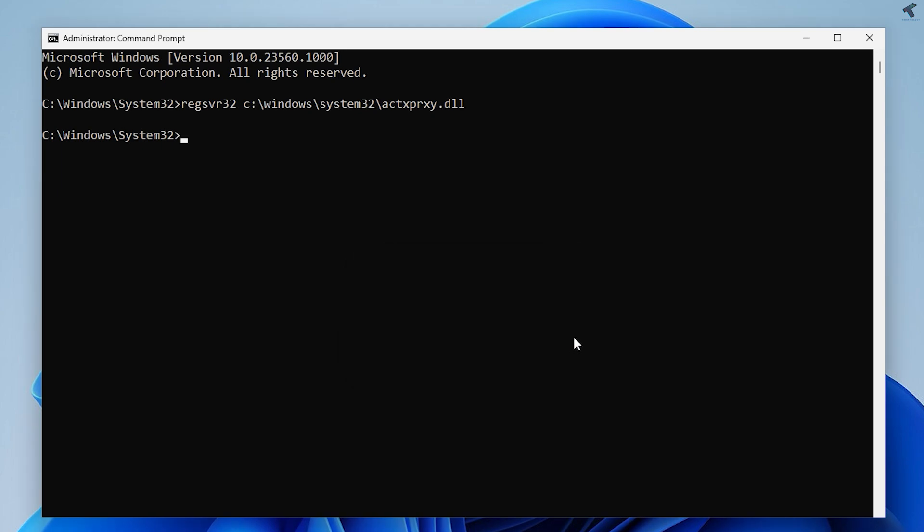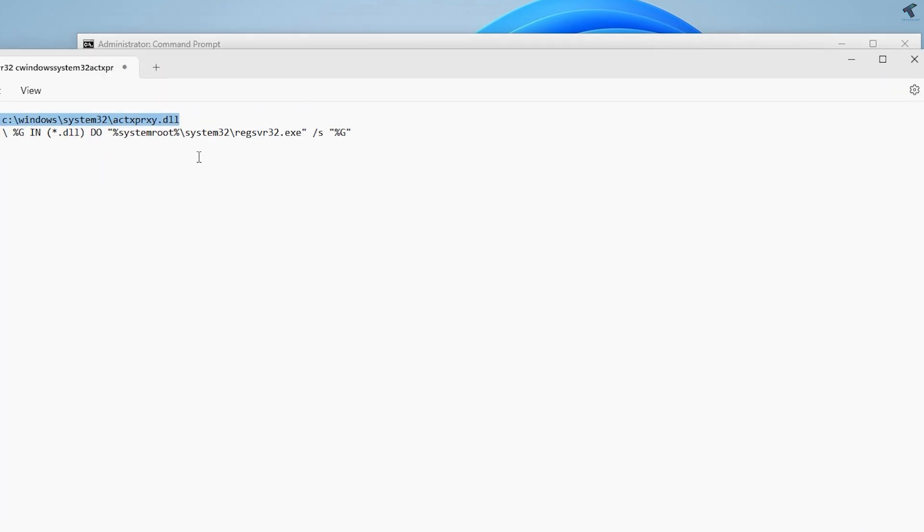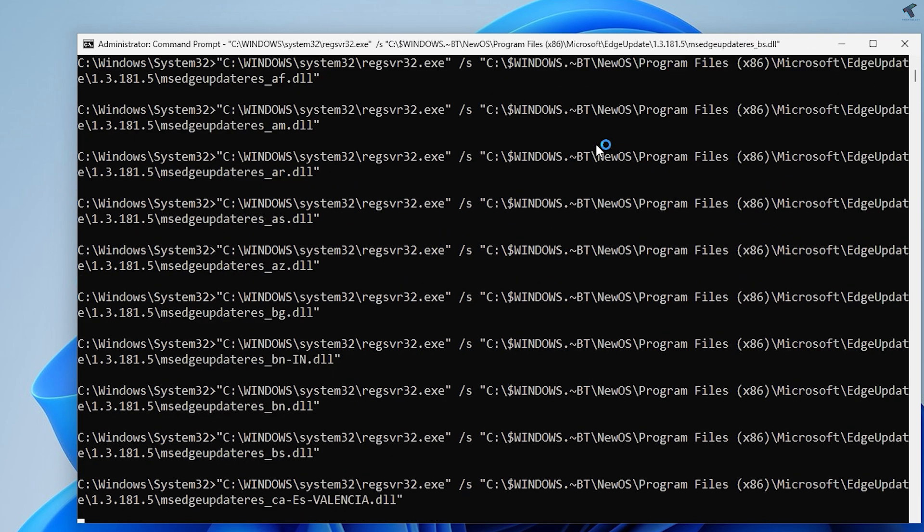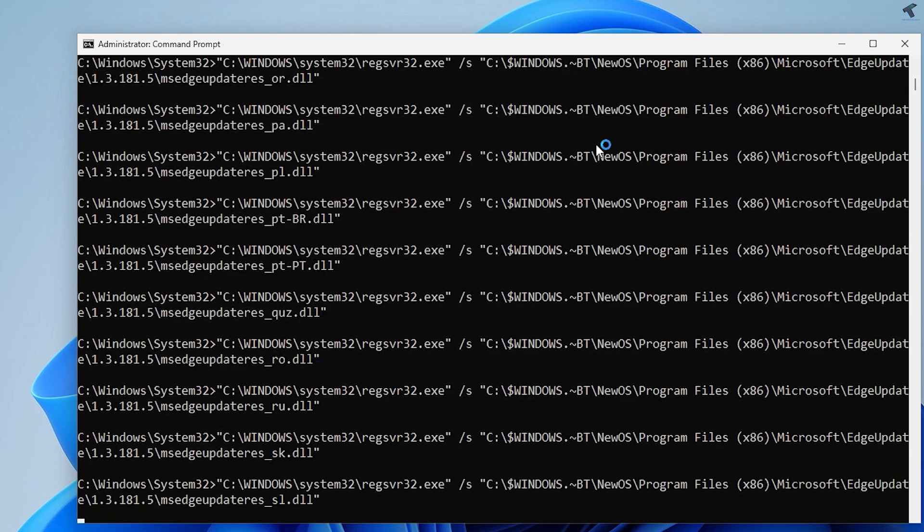If it is not solved, then you just need to reopen Command Prompt as an administrator. After that, copy this command from my video description, press Enter, and it will fix your problem.